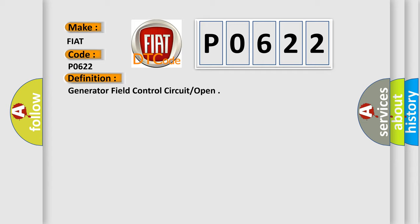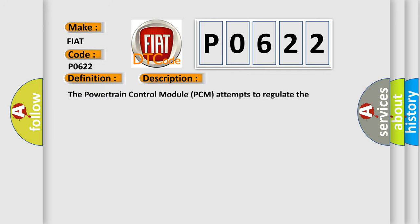And now this is a short description of this DTC code. The powertrain control module PCM attempts to regulate the alternator field with no result during monitoring.